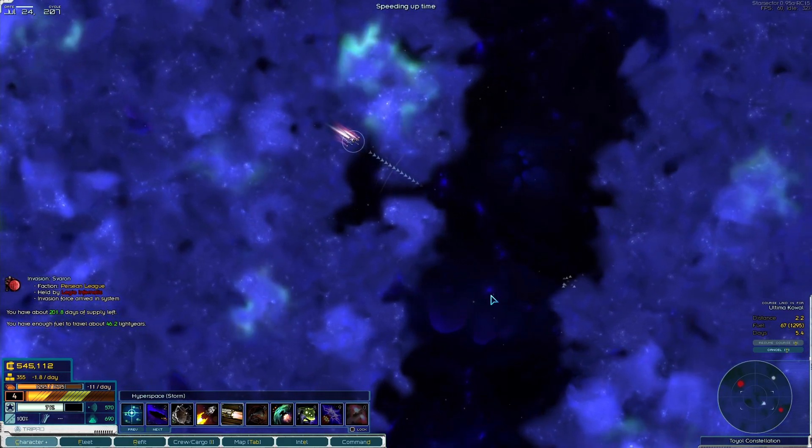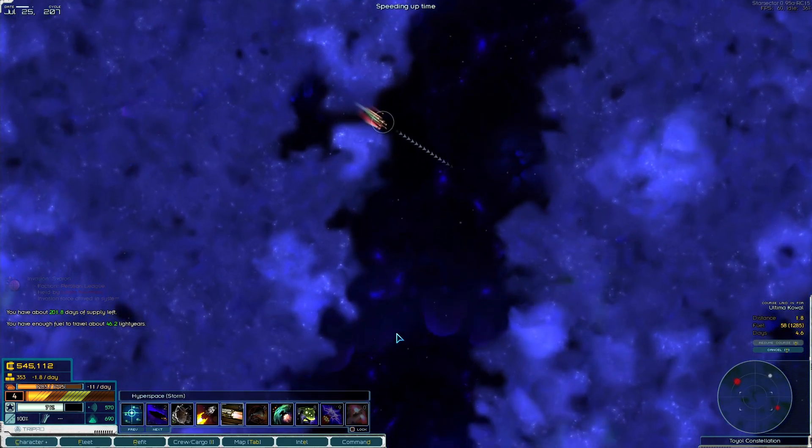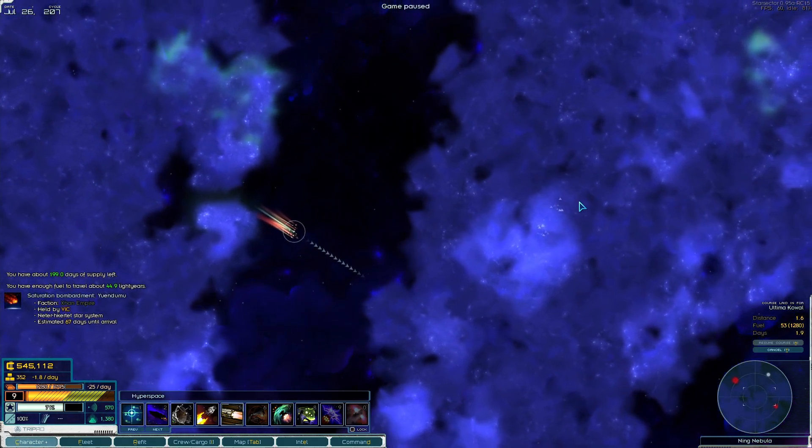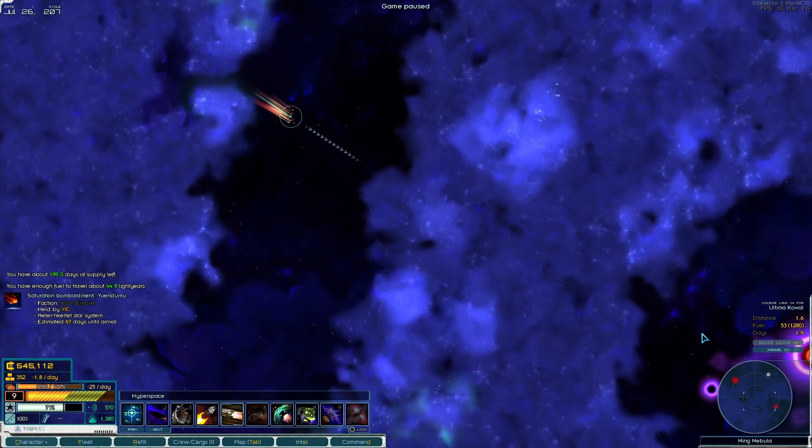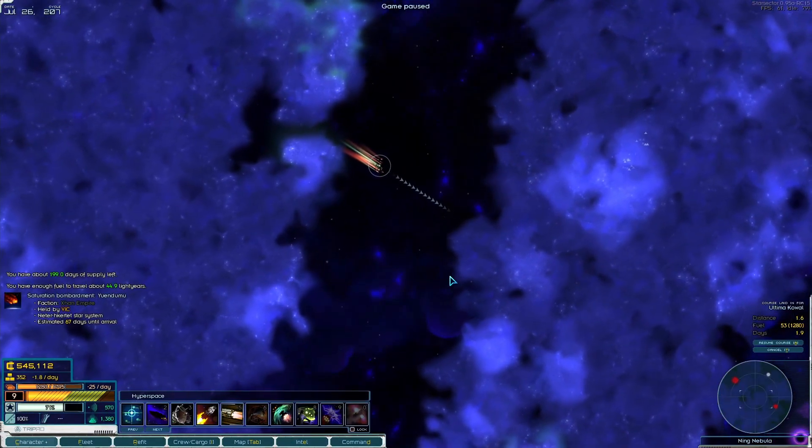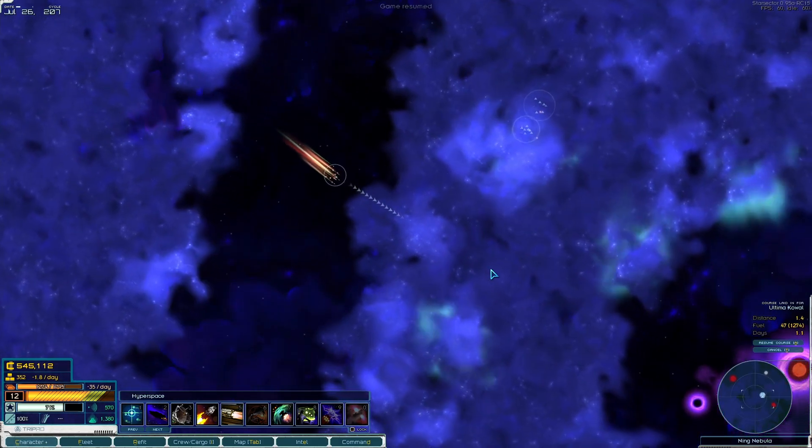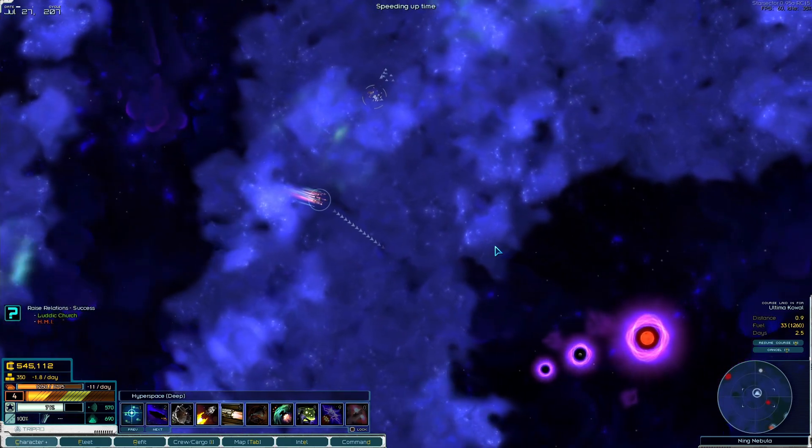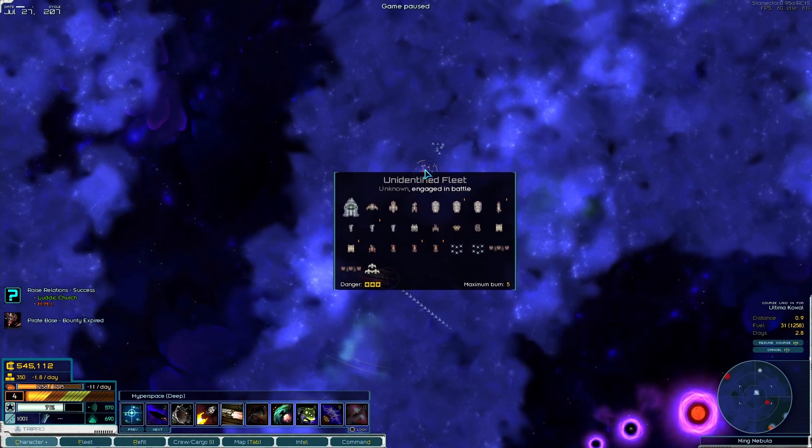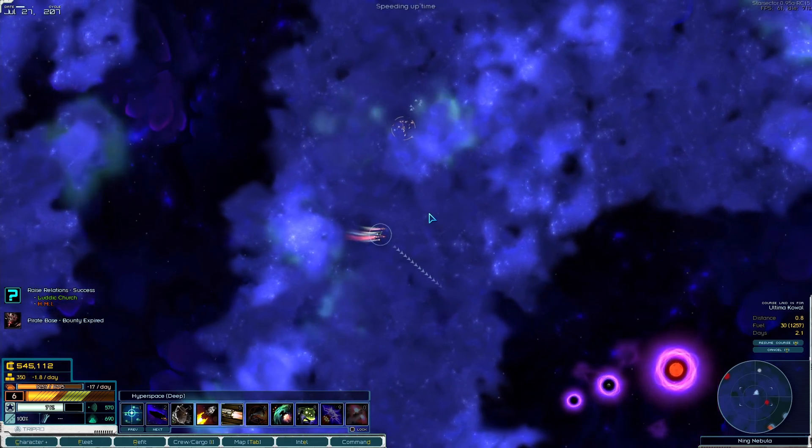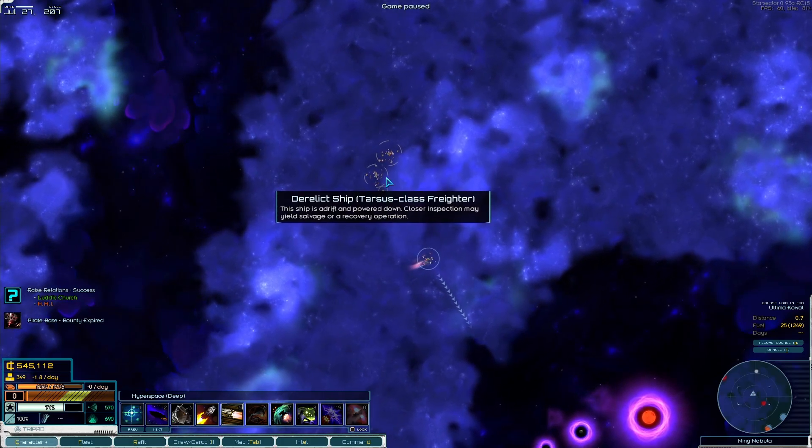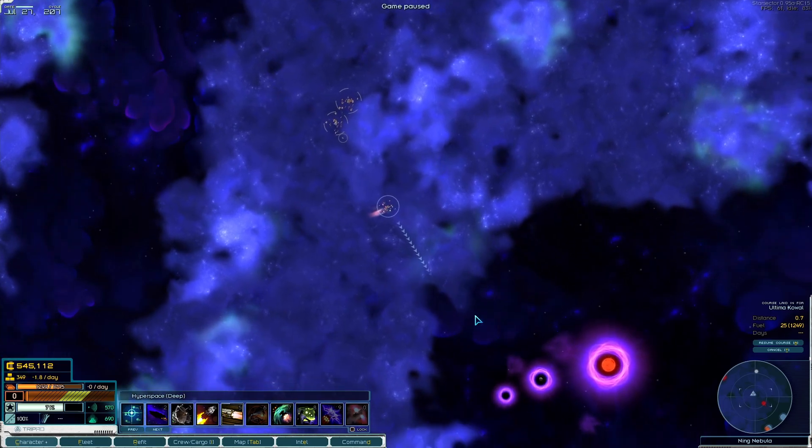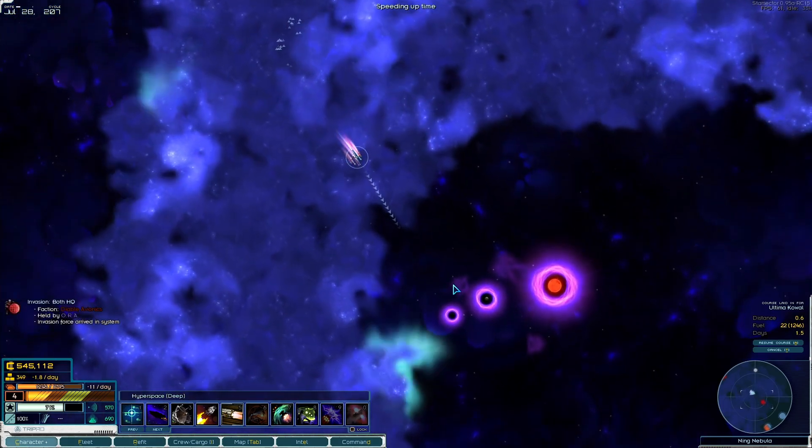We are slowly moving through hyperspace clouds trying to reach a supposedly habitable planet in the Ultima Koal system. What are these guys doing in here? I think these are scavengers of some sort, probably just a scavenger fight. Two almost identical fleets. Let's not get involved.